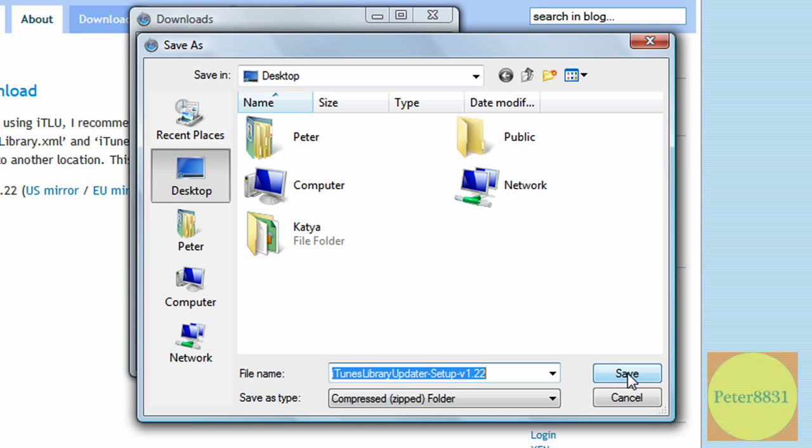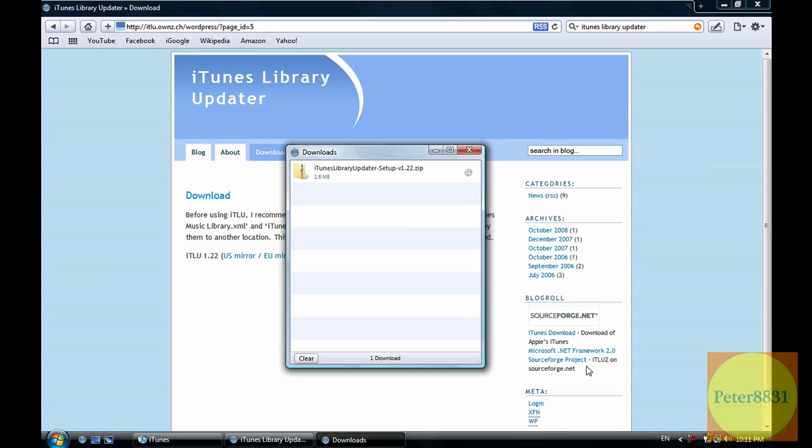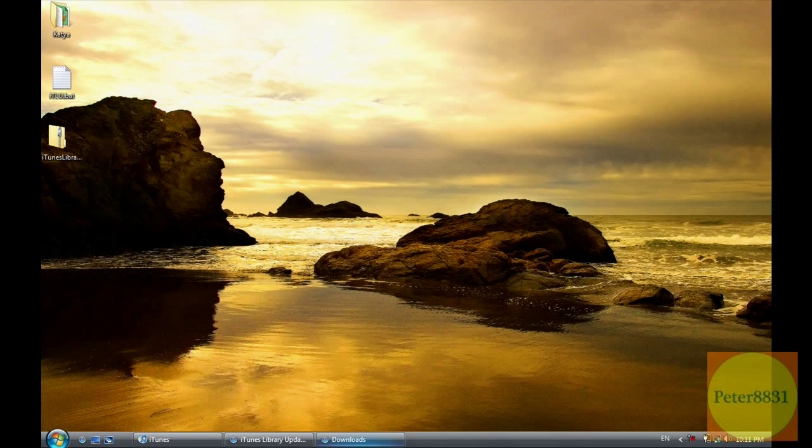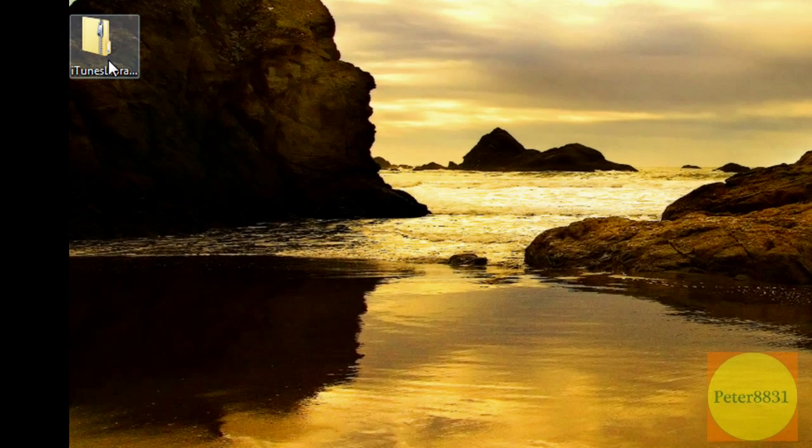Now I saved it to my desktop. I advise you do the same. You should save pretty quickly, it's a small file. Then you're going to exit out, and you'll see this zipped up file that you just downloaded right on your desktop.